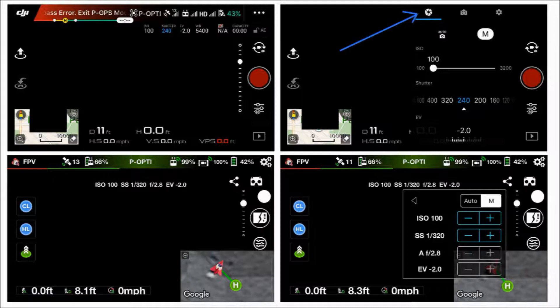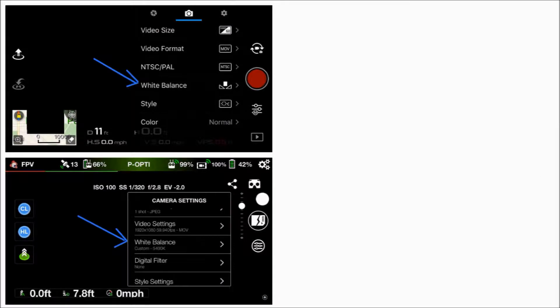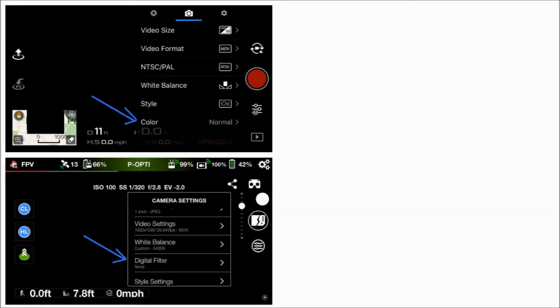The ISO setting and the shutter speed setting are only for manual mode. The exposure value setting is something you can use in auto mode. And now we have white balance — as you can see by the blue arrows, that's where you find your white balance setting. And there are your digital filter settings, color settings — same thing — and there are the style settings.